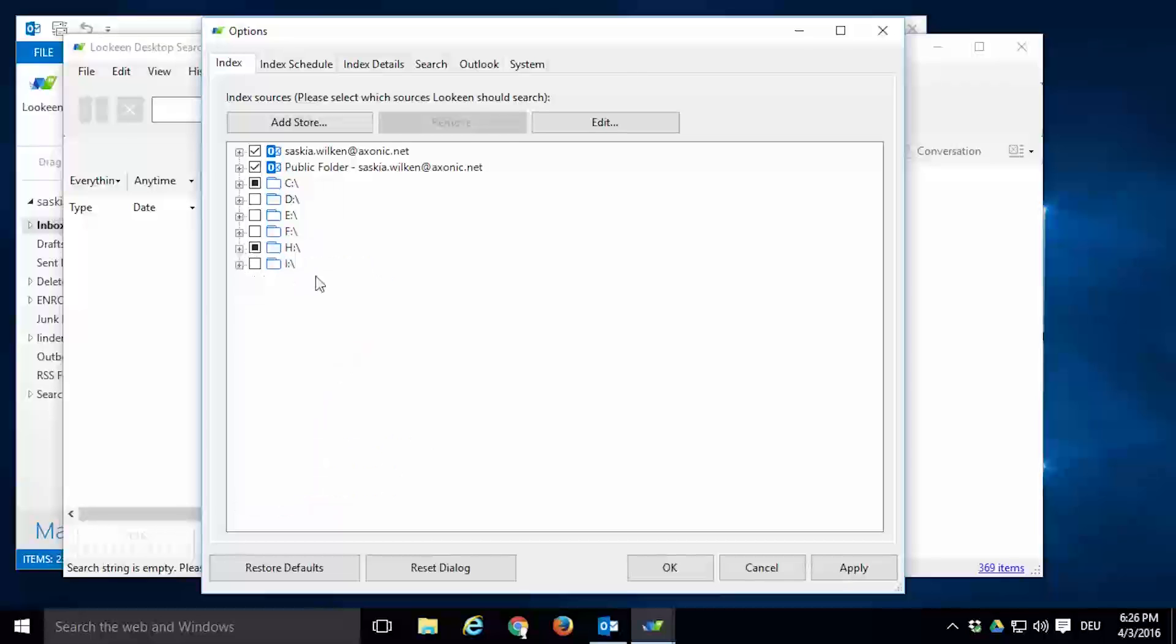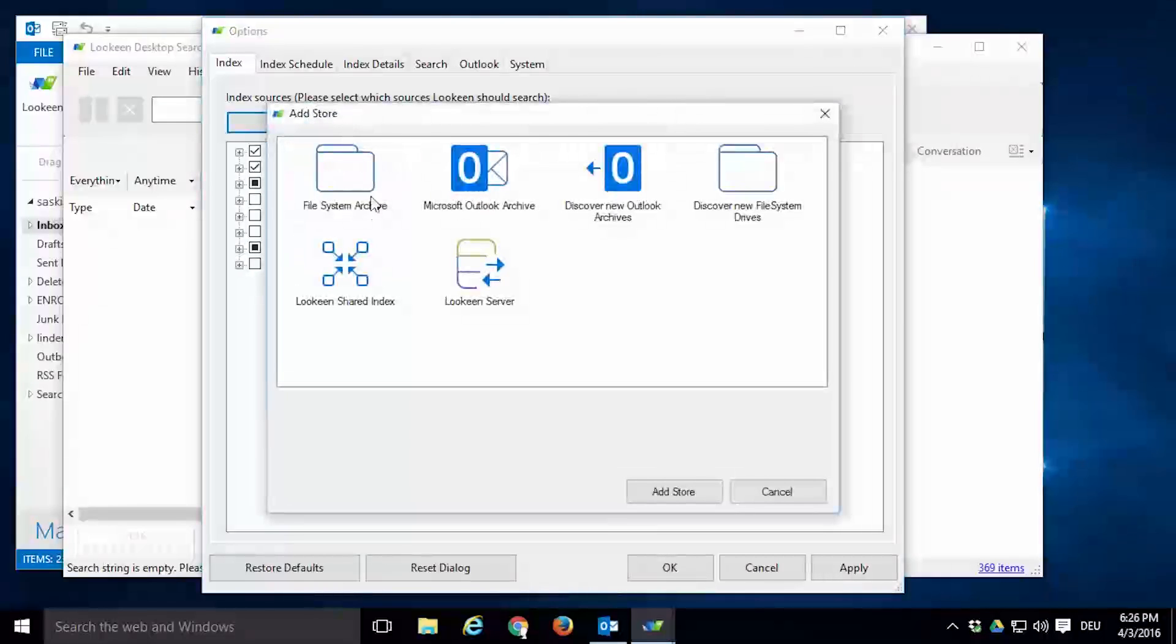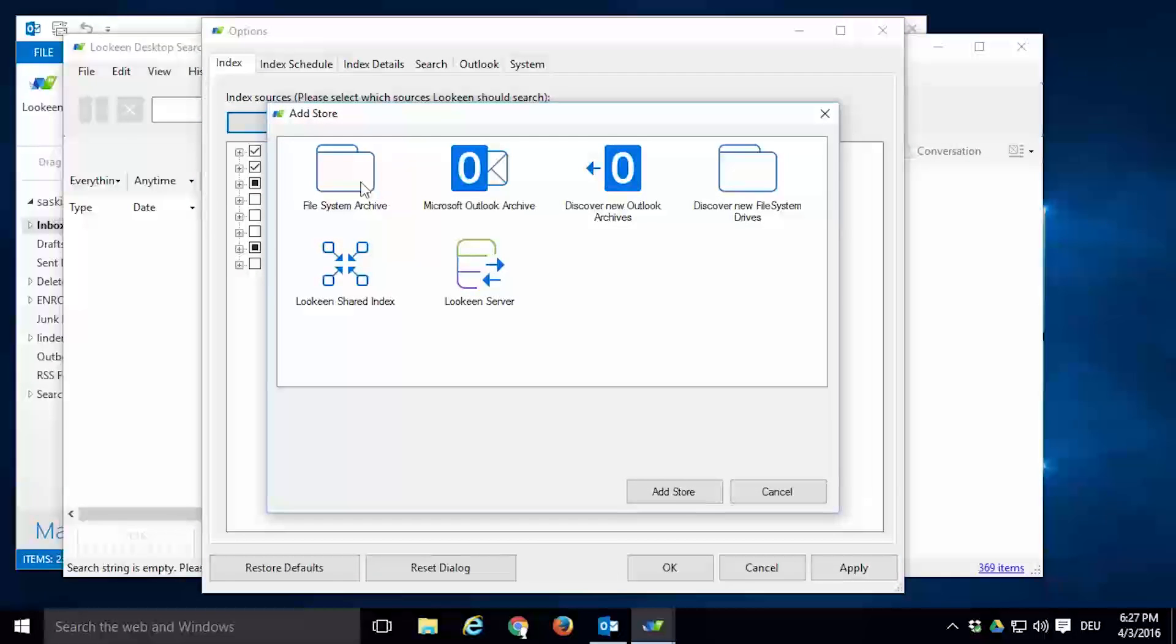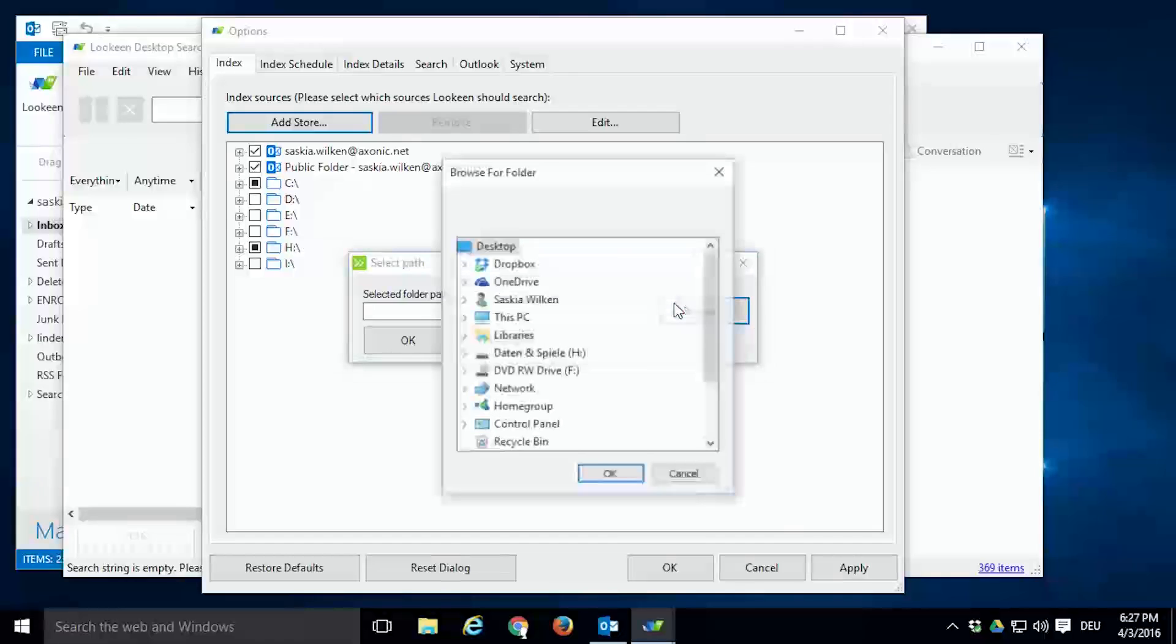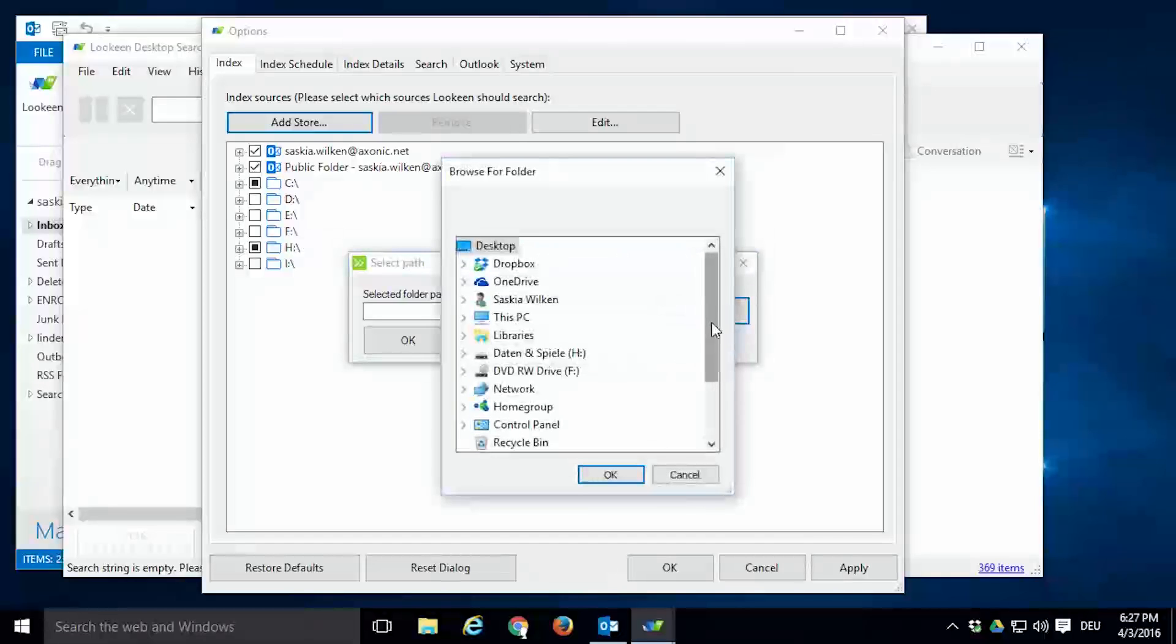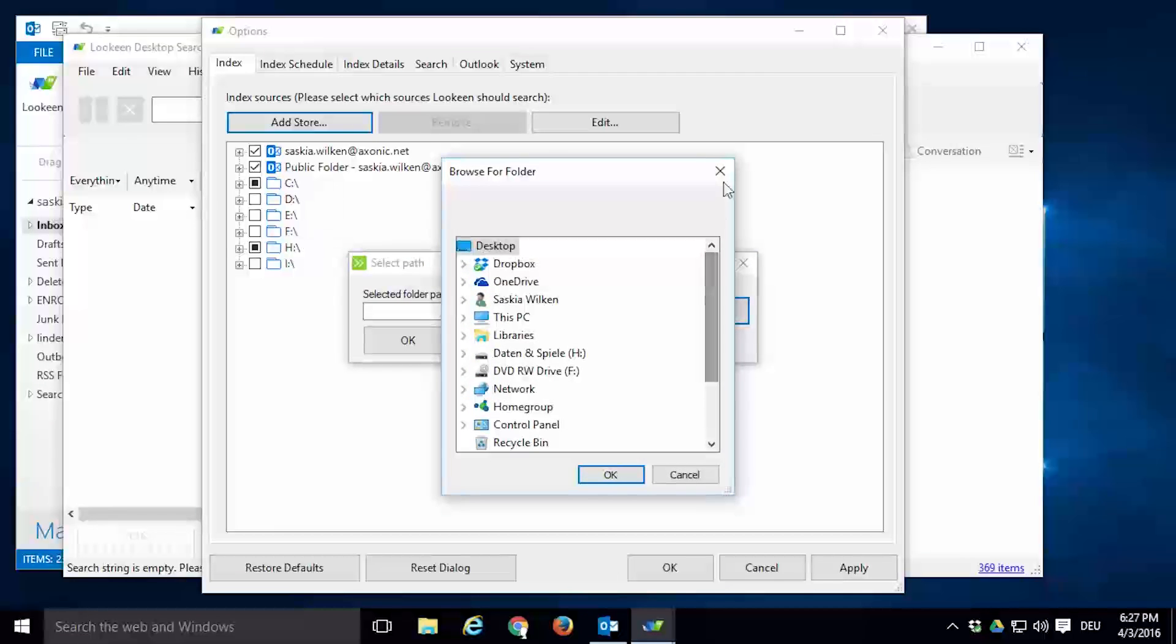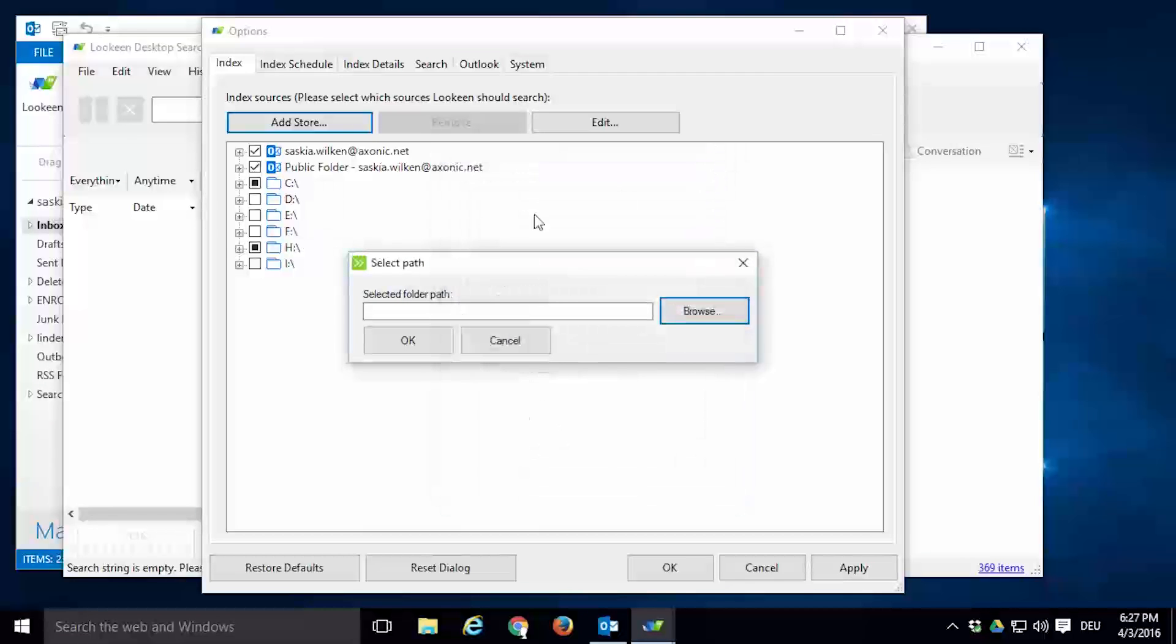The automatic detection of file system drives and Outlook archives should be sufficient in most cases, but some special search locations need to be added manually. For example, you might want to add a shared folder on a network attached storage. To do that, go to Add Store again and double-click on File System Archive. Here you will be prompted to either browse through your folder structure to find the desired location or enter the path of the drive you want to add.